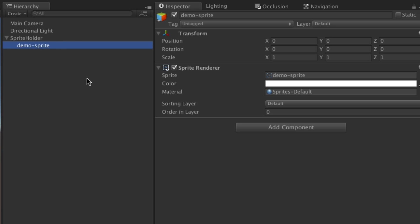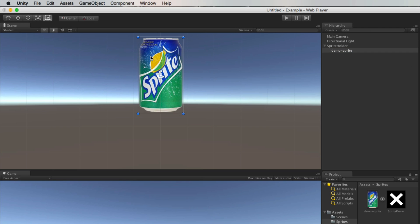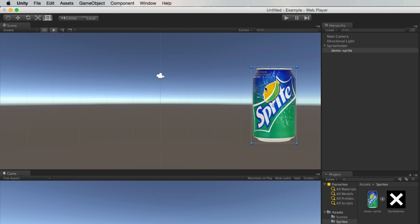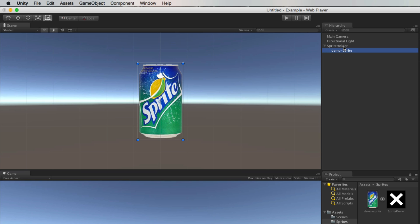Then I can start animating without worrying about where it's positioned because if I move this up here, over here, over here, and then I want to move it, I just move the parent and it's still going to move in the same way.